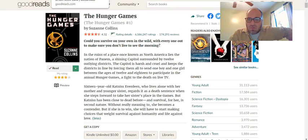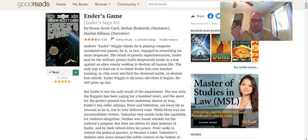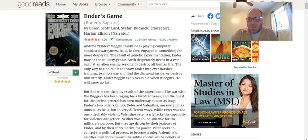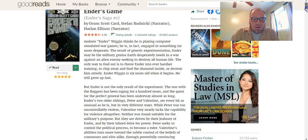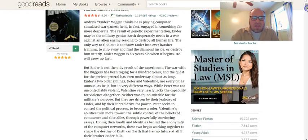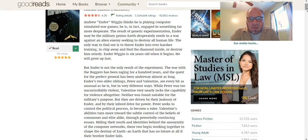Your next option is a book called Ender's Game by Orson Scott Card. Let me read you what it has to say about Ender's Game and then we'll talk about that one.